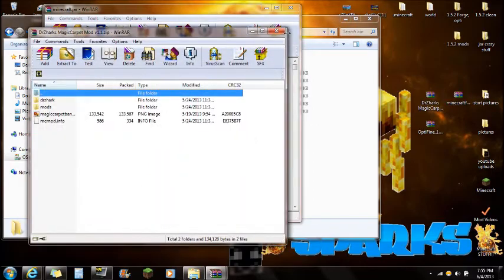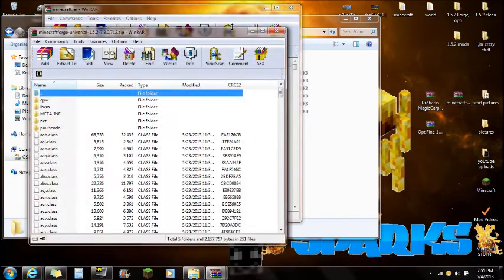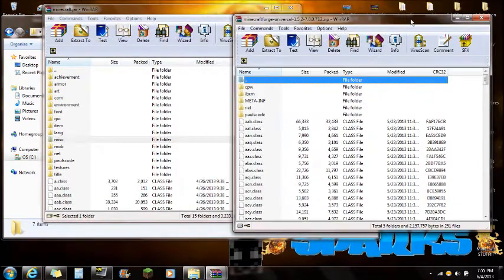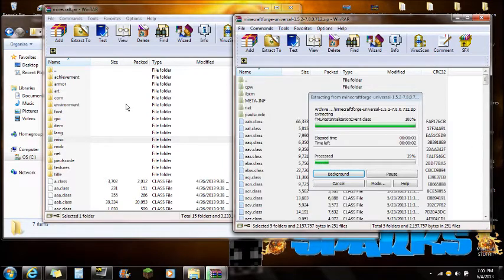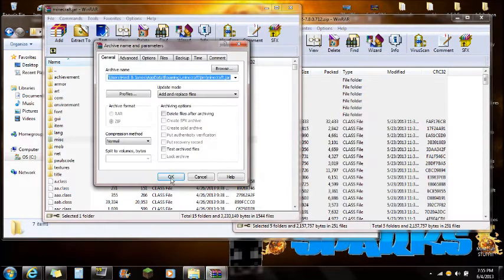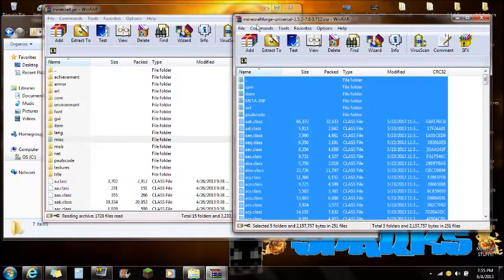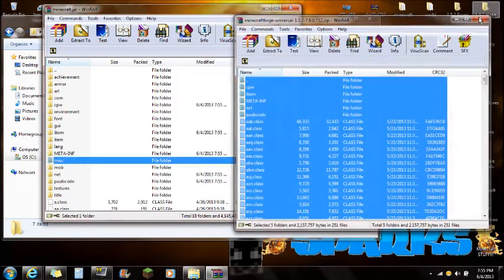Now you're going to want to open the Minecraft Forge Universal — not the Dr. Zark's file. Move it aside. Right-click, select all, and drag all these files right into the Minecraft JAR opened with WinRAR. Wait for that to finish, push OK, and you guys are done with the Minecraft Forge Universal mod. You can close that.